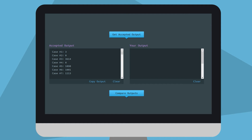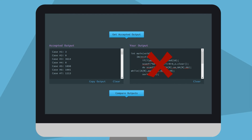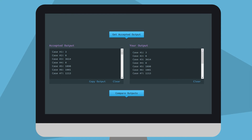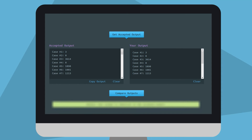Next, run your program with the same input and copy then paste your output into the Your Output box.